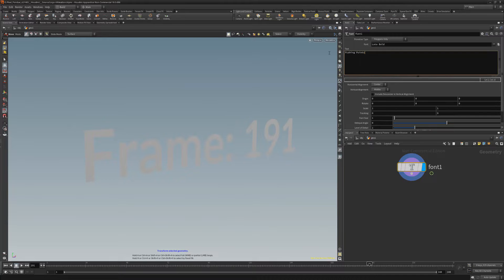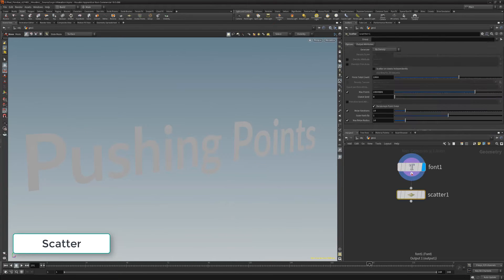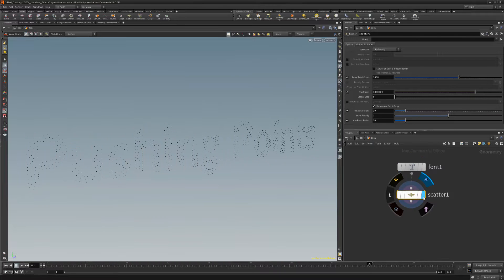Type in the text you'd like to generate, then add a scattered node to distribute points across the surface of the text.